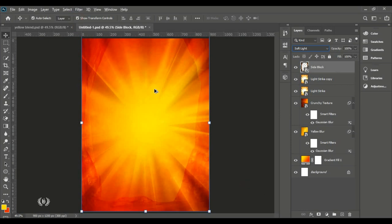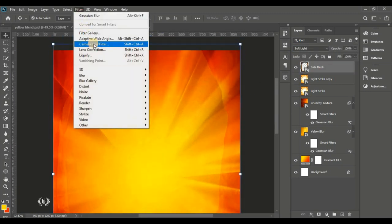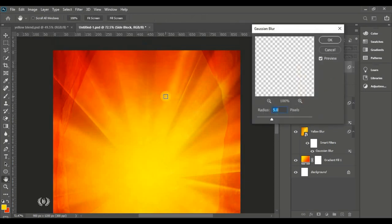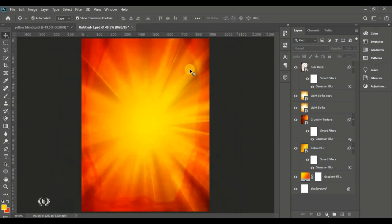Go to Filter, Blur and blur it out a little — about 4 pixels. Here's the before and after. The blurring makes it slightly hazy and confusing to the eye — not all that sharp — which is the essence of the blurring.